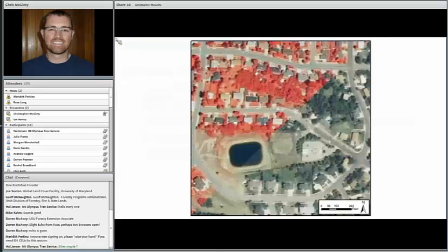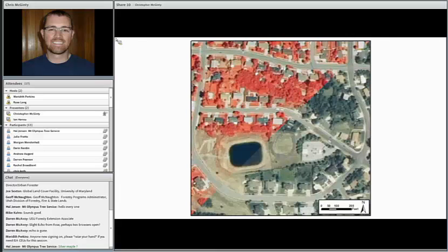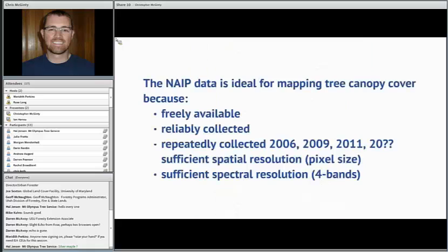Adding that near-infrared channel into our analysis gives us a little more information with which to extract the tree canopy cover and separate it from grass, shrubs, and other things that may resemble tree canopy. NAIP was ideal for mapping this because it was freely available, reliably and repeatedly collected. In Utah we have it for 2006, 2009, and 2011. It had sufficient spatial resolution — one meter pixel size, meaning one meter on the ground is represented by one pixel — and sufficient spectral resolution with red, green, blue, and near-infrared.